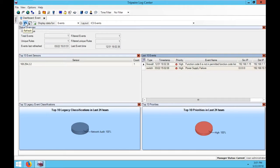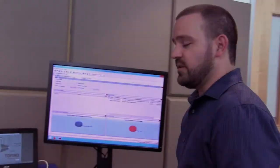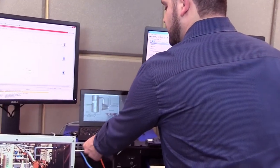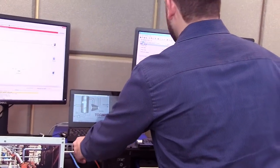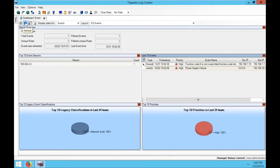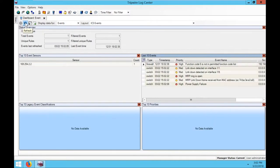Likewise, on the Ethernet side or on the network side, if I pull one of these cables, we can come back into Tripwire LogCenter and see that that link is now down, prompting us to go investigate this switch.